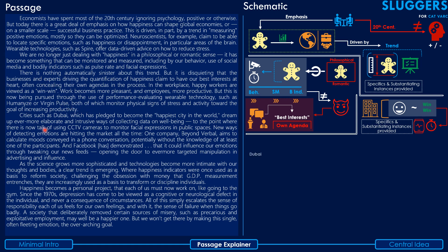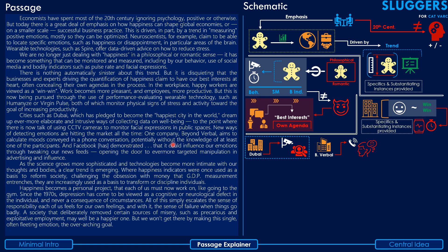The fourth paragraph: cities such as Dubai, which has pledged to become the happiest city in the world, dream up ever more elaborate and inclusive ways of collecting data on well-being, to the point where there is now talk of CCTV cameras to monitor facial expressions in public spaces. New ways of detecting emotions are hitting the market all the time. One company, Beyond Verbal, aims to calculate moods conveyed in a phone conversation, potentially without the knowledge of at least one of the participants. And Facebook has demonstrated that it could influence our emotions through tweaking our news feed, opening the door to ever more targeted manipulation in advertising and influence.